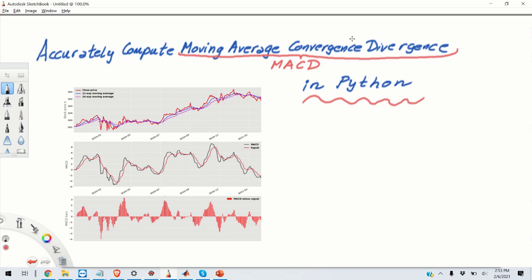Hello everyone, in today's video we are going to learn how to accurately compute moving average convergence divergence or MACD parameter in Python.